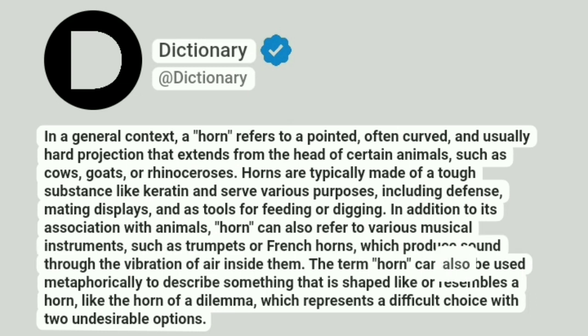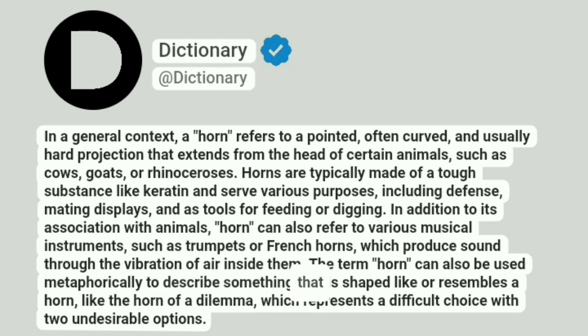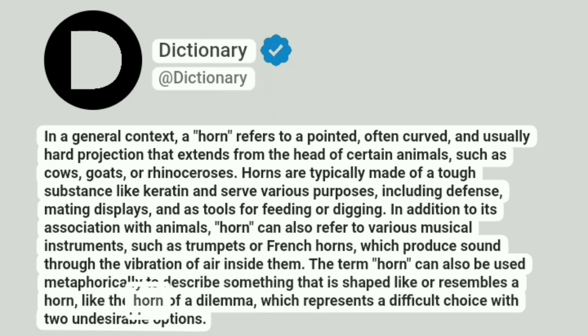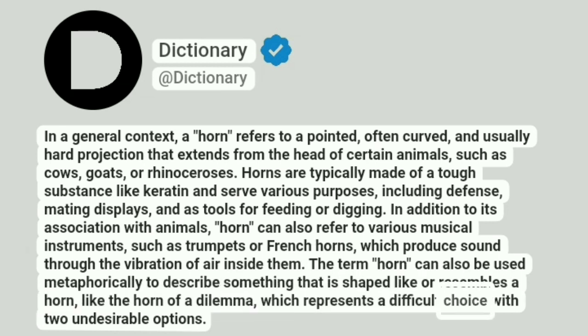The term 'horn' can also be used metaphorically to describe something that is shaped like or resembles a horn, like the horn of a dilemma, which represents a difficult choice with two undesirable options.